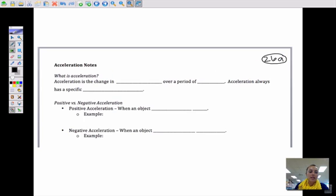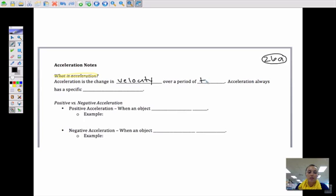So what is acceleration? Acceleration is the change in velocity, or speed, over a period of time. An acceleration always has a specific direction. There are two types of acceleration: positive and negative.